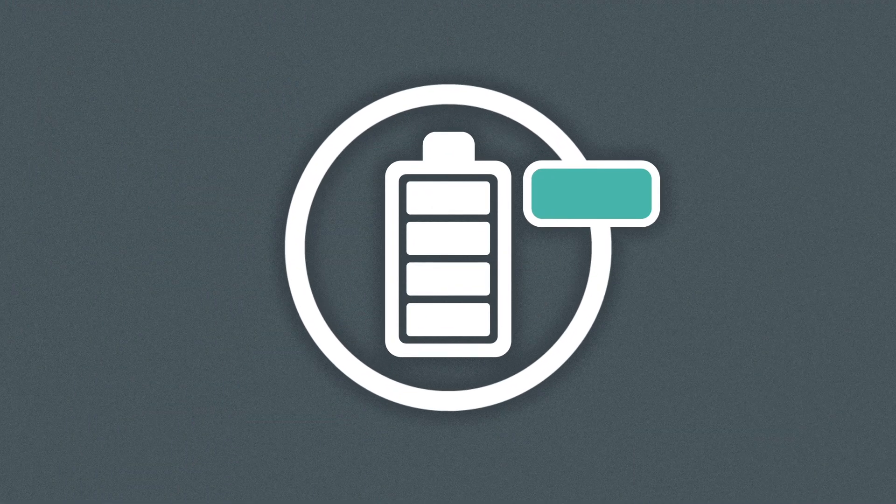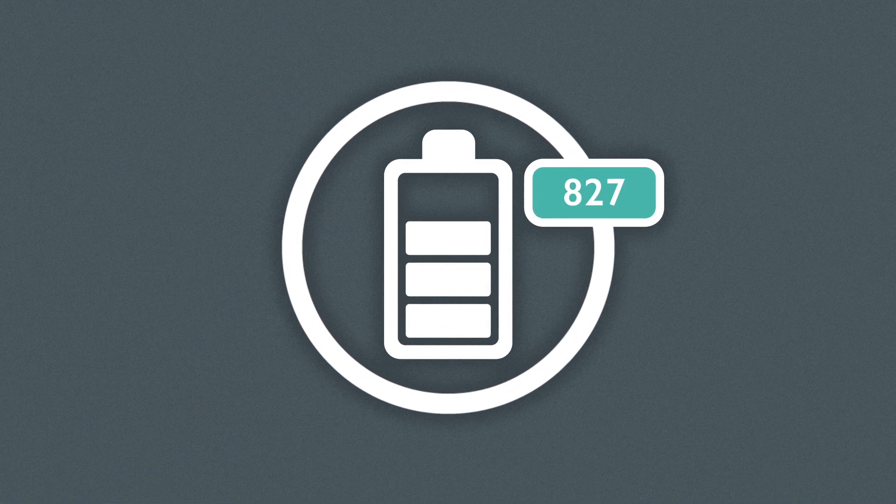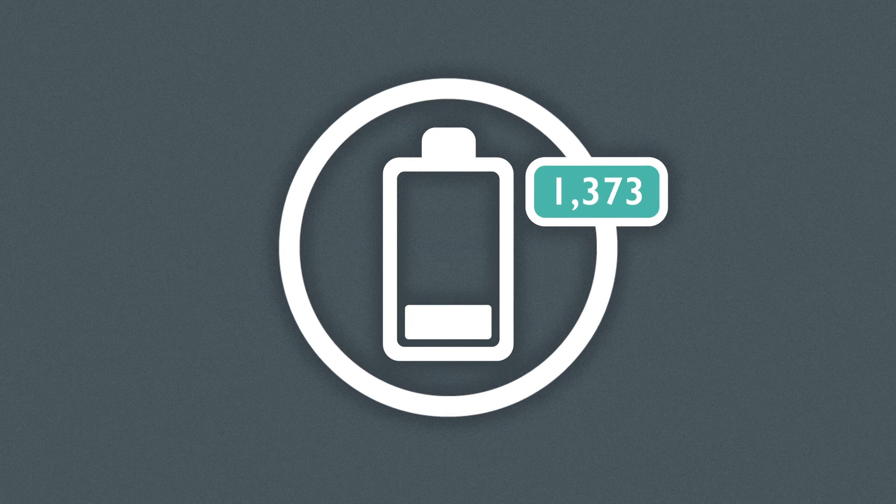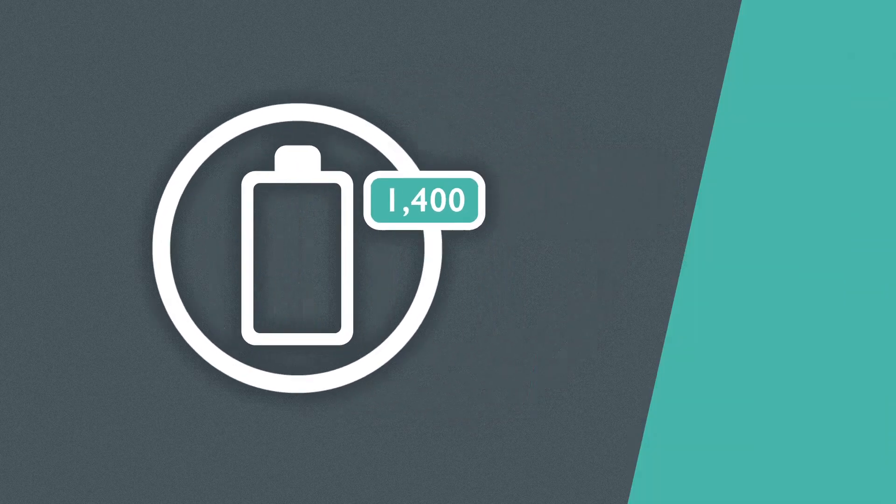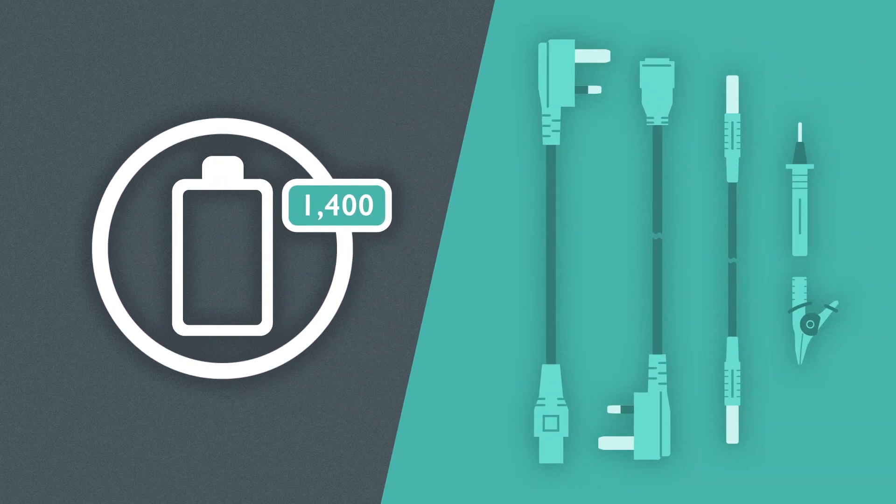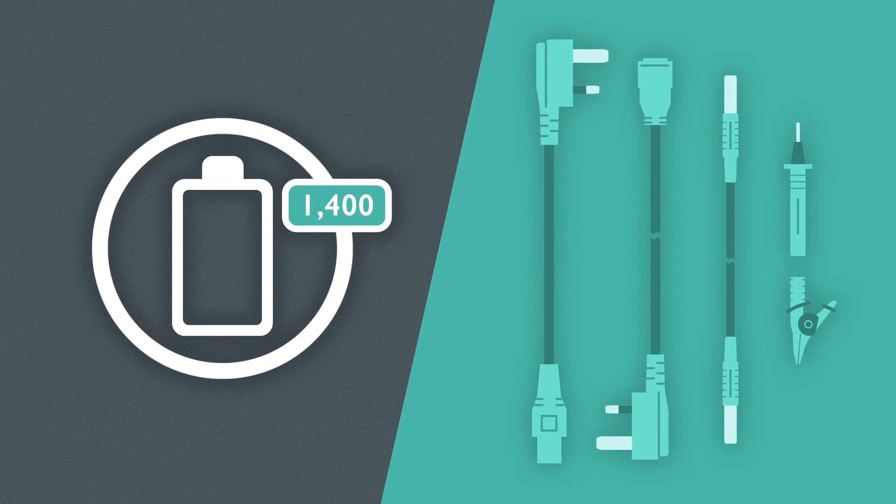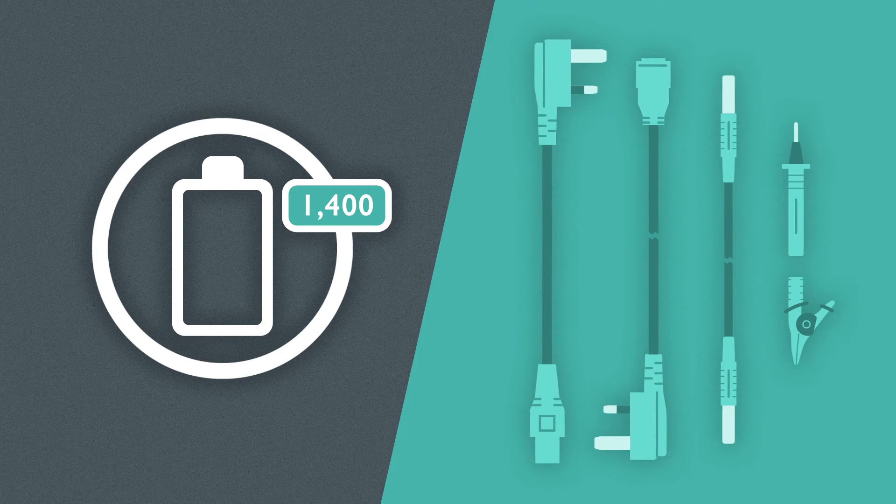All three testers can achieve around 1,400 tests on one set of batteries and come with the necessary leads to start testing straight away.